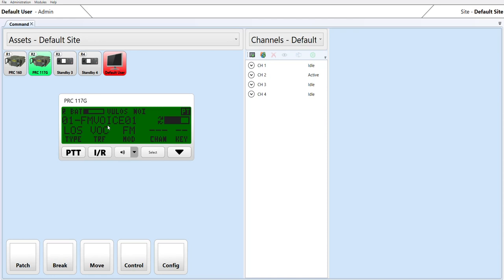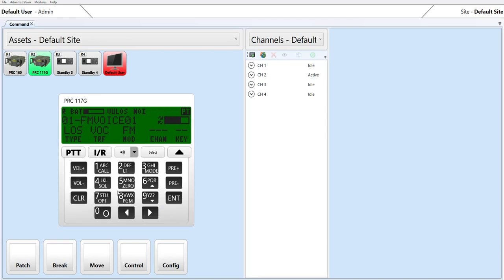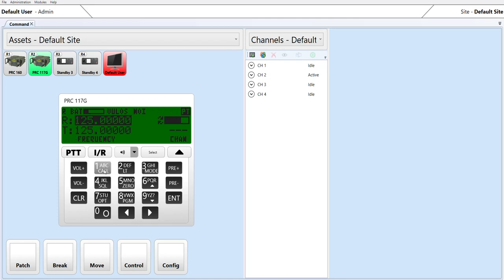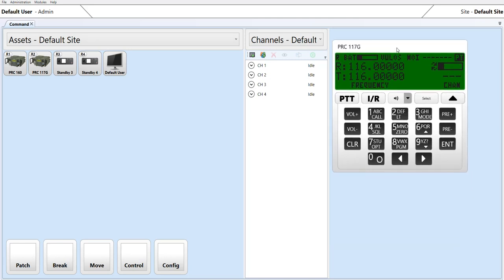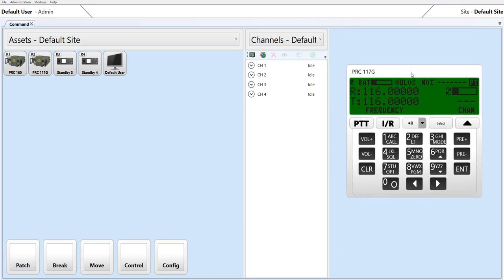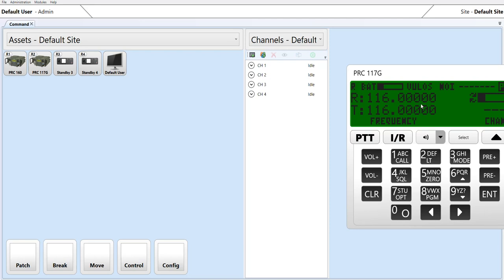Likewise, the operator is able to access the various controls. The operator is also able to relocate the control head or resize it.